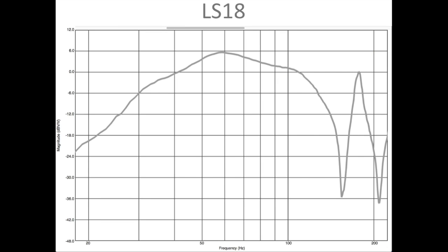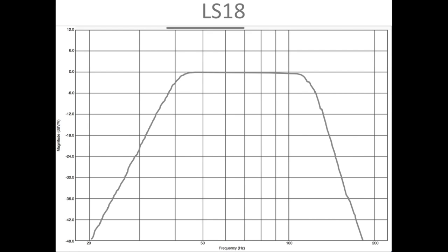Once again, this is why we apply low-pass and high-pass filters to the box, so that the final response ends up sounding more like a subwoofer.